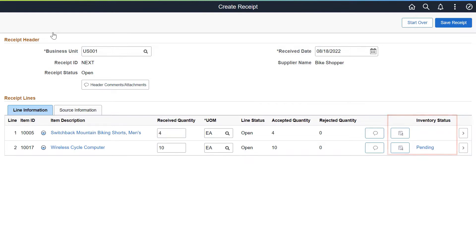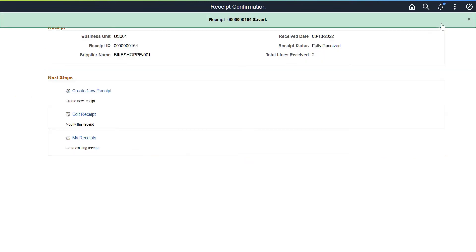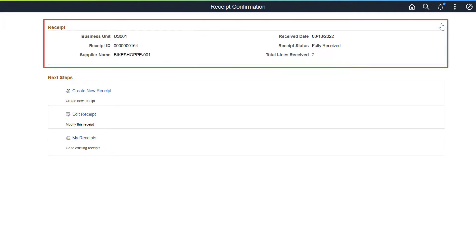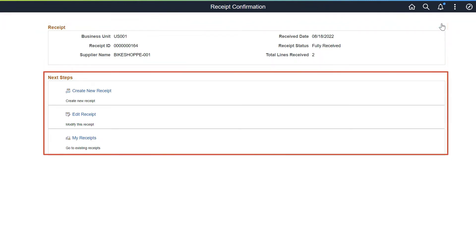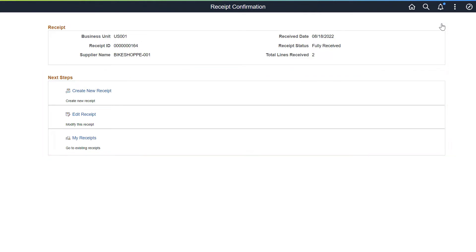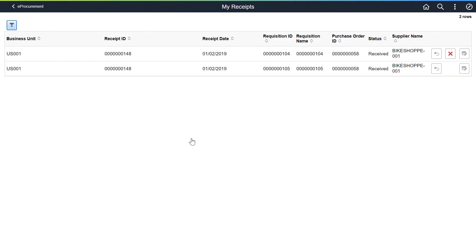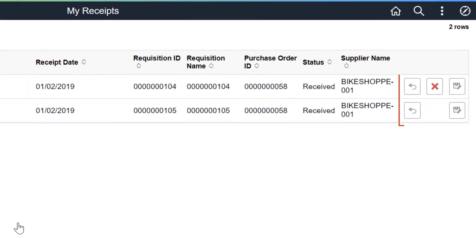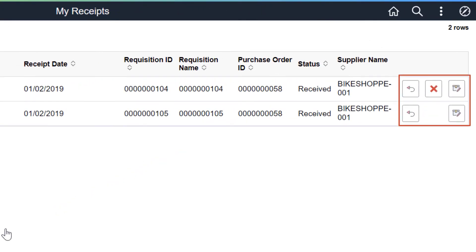The Receipt Confirmation page displays the receipt details upon receipt creation and provides navigations to Create New Receipt, Edit Receipt, and My Receipts pages. Use the My Receipts page to Create Returns, Cancel Receipts, and Edit Receipts.